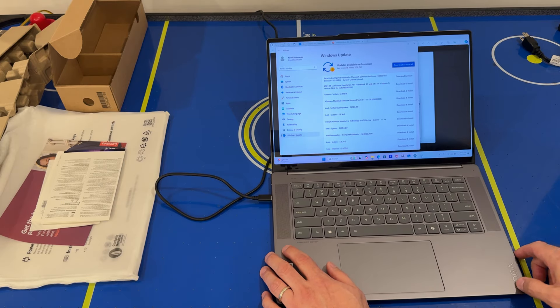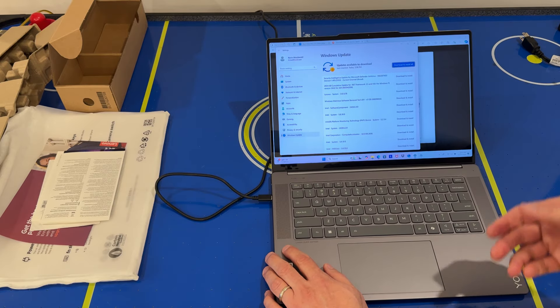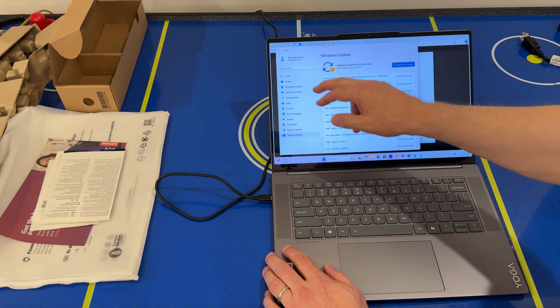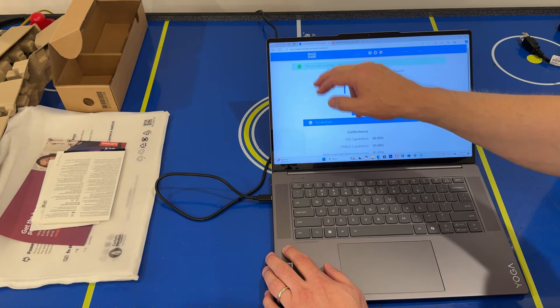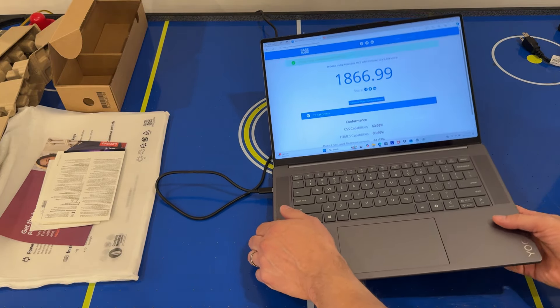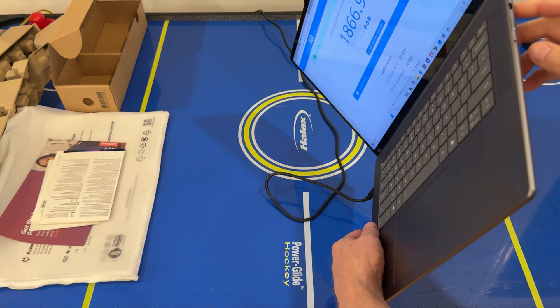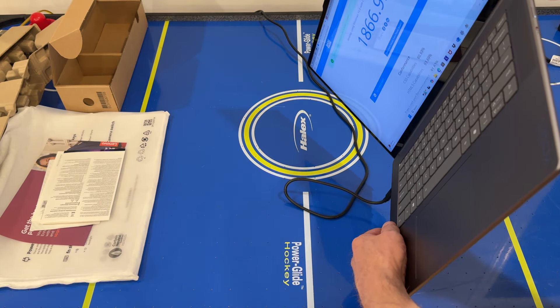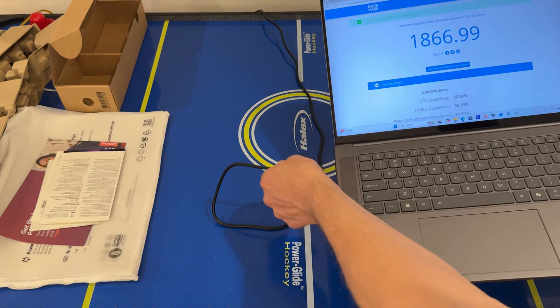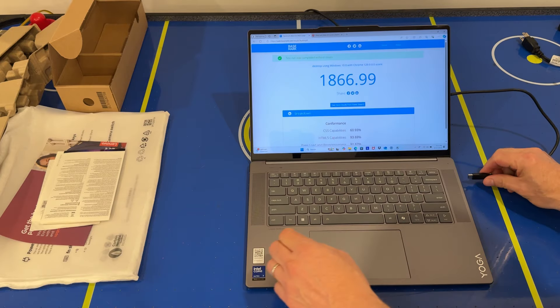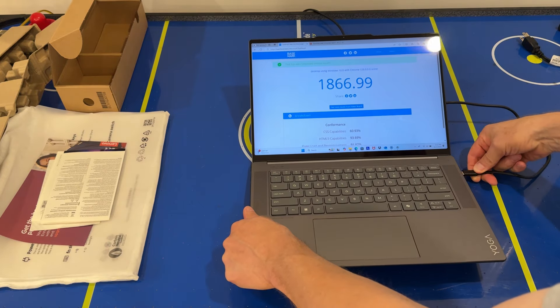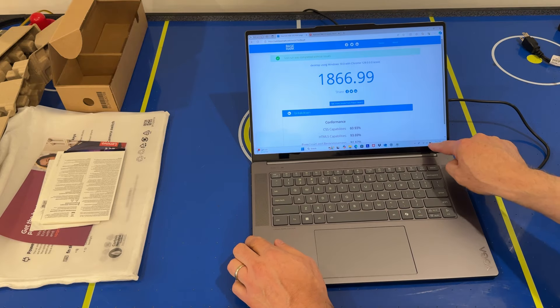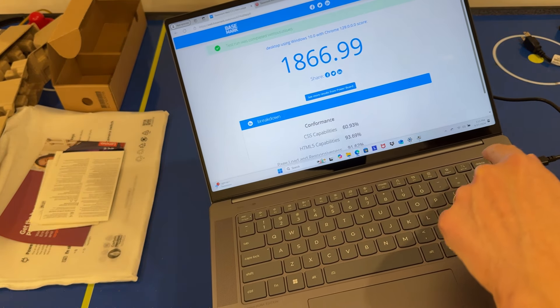This computer, I've yet to experience it whipping up the fans creating a lot of noise. Even when running this benchmark, it didn't make any noise. Initial impressions are really good. USB-A on this side and Thunderbolt 4, so I can charge either on the left or on the right. You'll see the charging indicator is on right now.